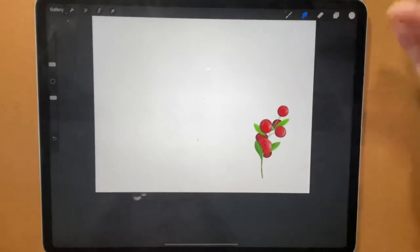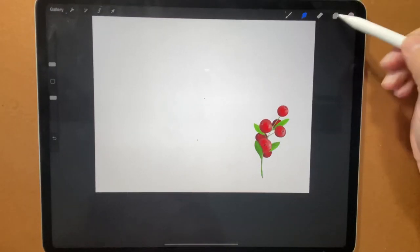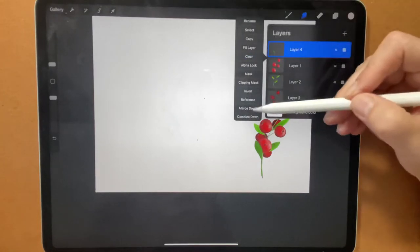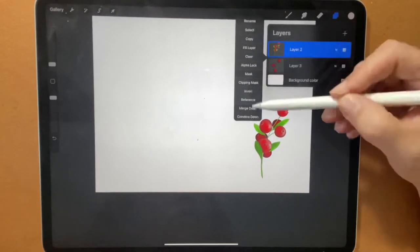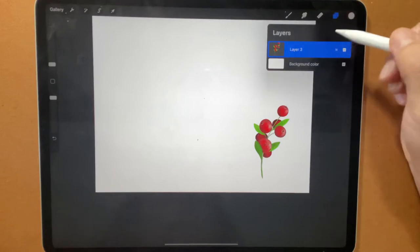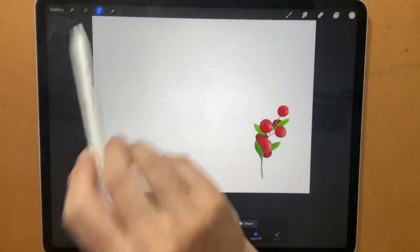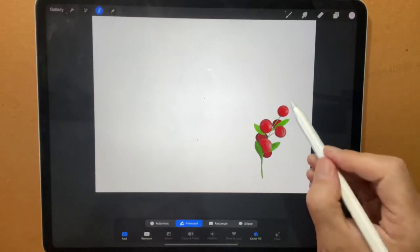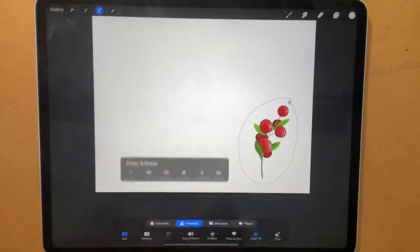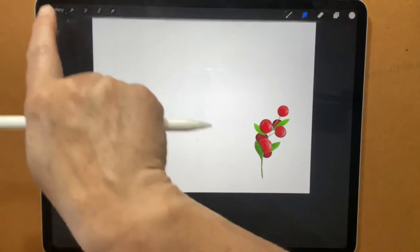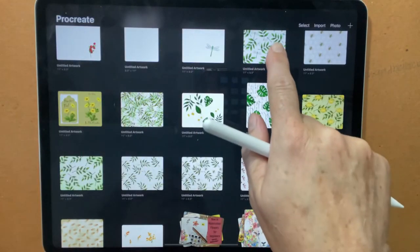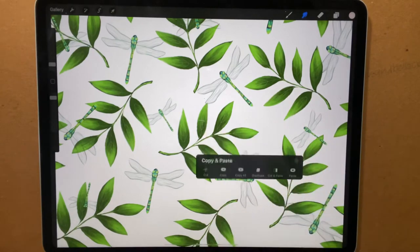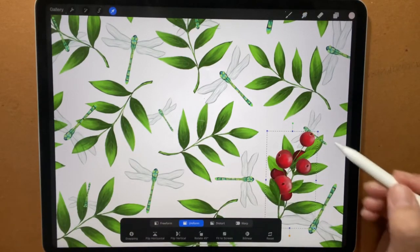So now let me show you how to move them over to the page like we did before. So we're going to hit on our layers. We're going to hit the top layer and we're going to merge down. And we're going to do that to all our layers. And I'm sure, like I said in the other video, there's a much faster way, but I haven't figured it out yet. I'm going to hit the select button. I'm going to make sure freehand is selected. I'm going to go around my berries. And then three fingers down copy. Go to my gallery. Hit the paper I want to put them on. Three fingers down and paste. And there's my berries.